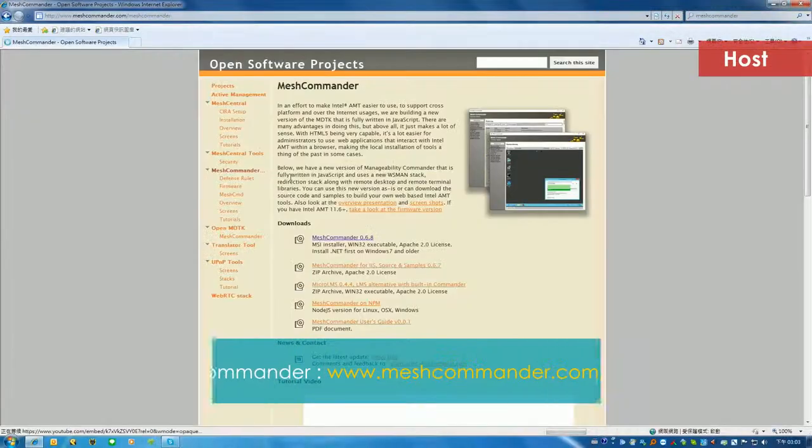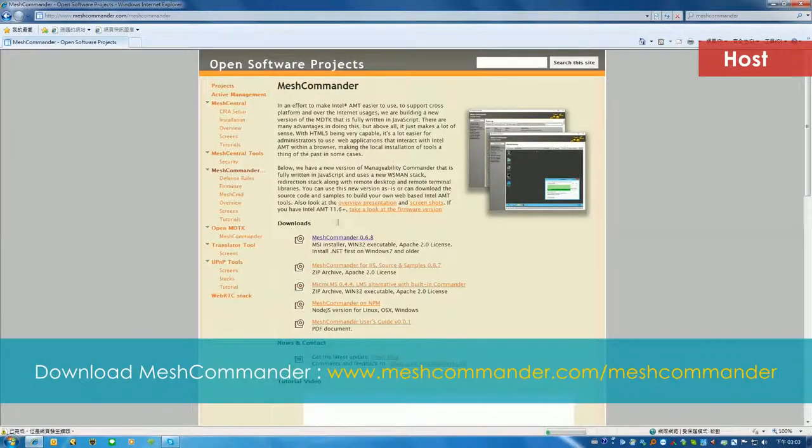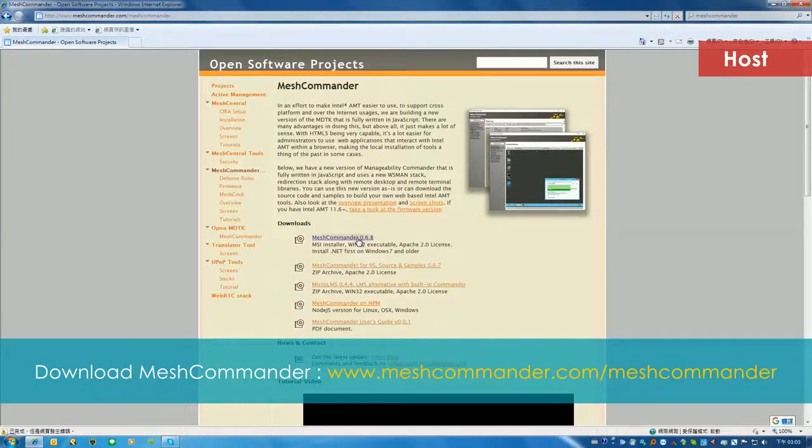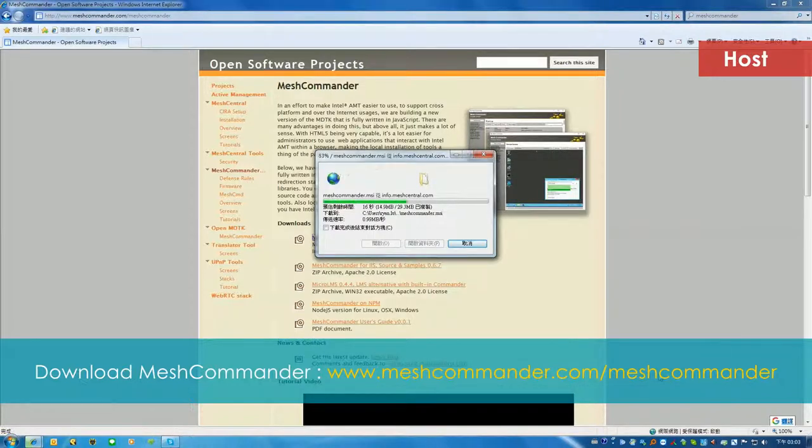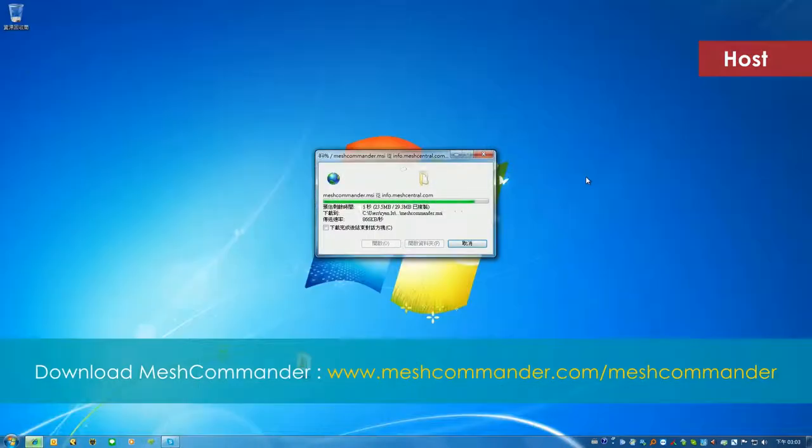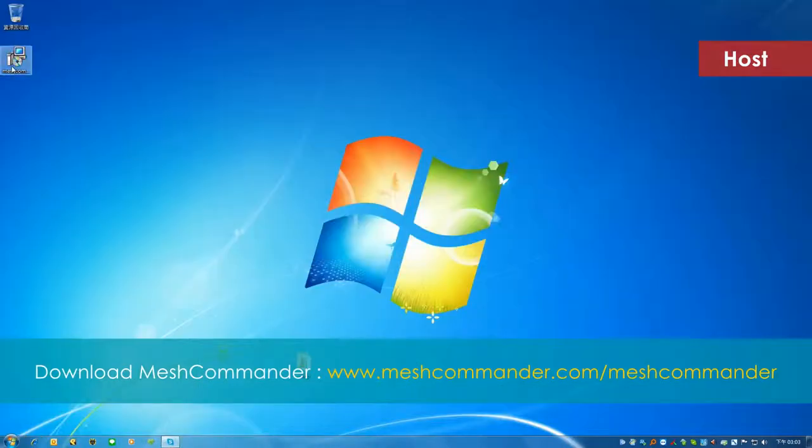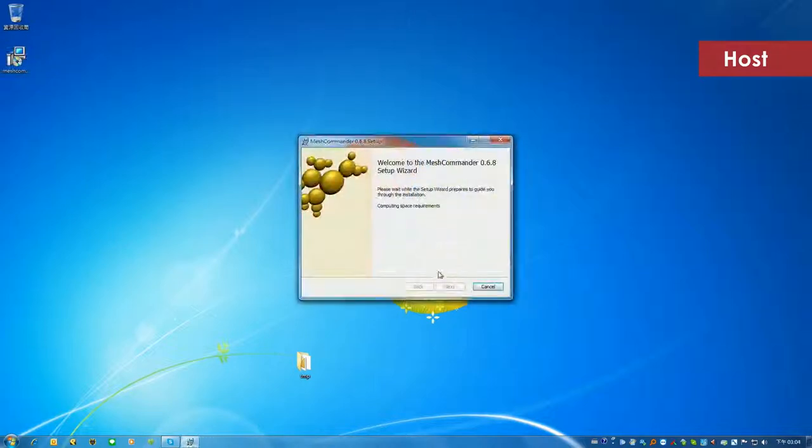Next step is to install Mesh Commander on the host. Download the latest version of Mesh Commander from its website. Install and run the program.